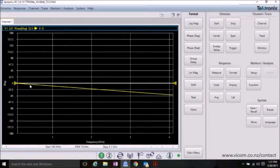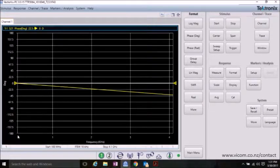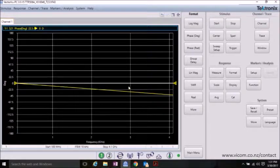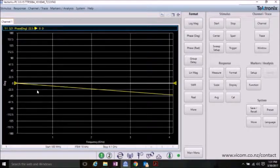Note that the phase response of S21 without any DUT is linear but not completely flat at zero. We need to add a port extension to make this line zero.